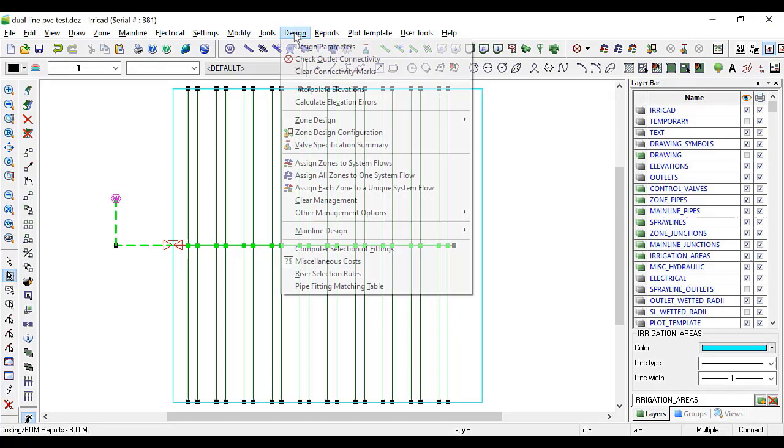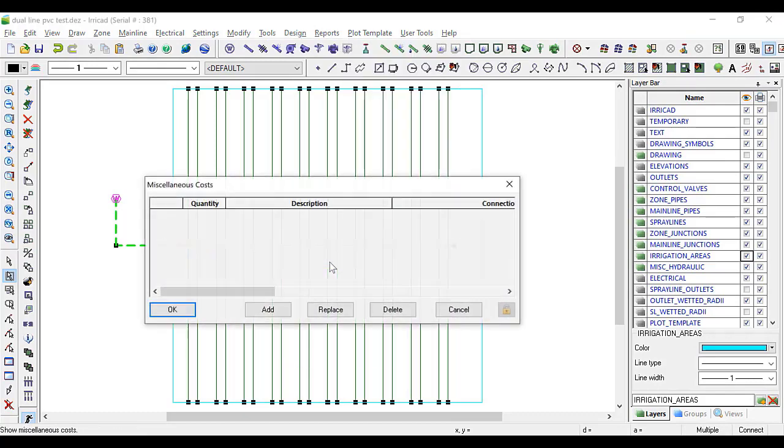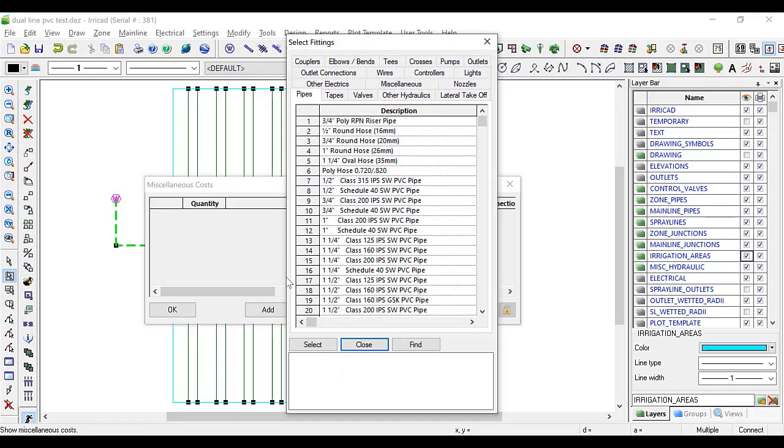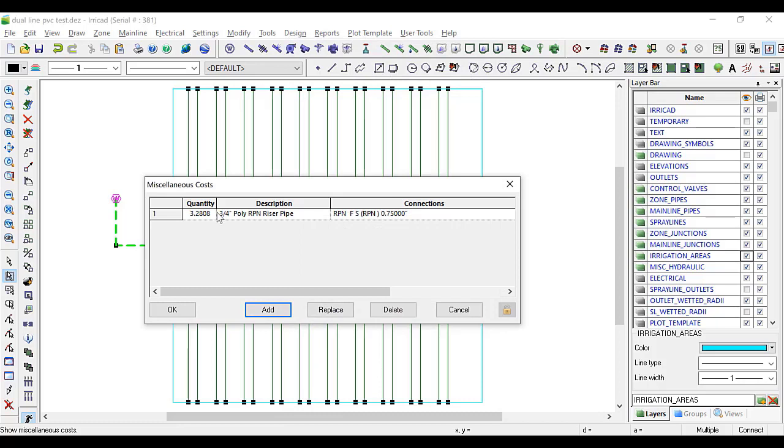To do that, we go to miscellaneous costs. We'll add that item and put in a quantity of minus 10.